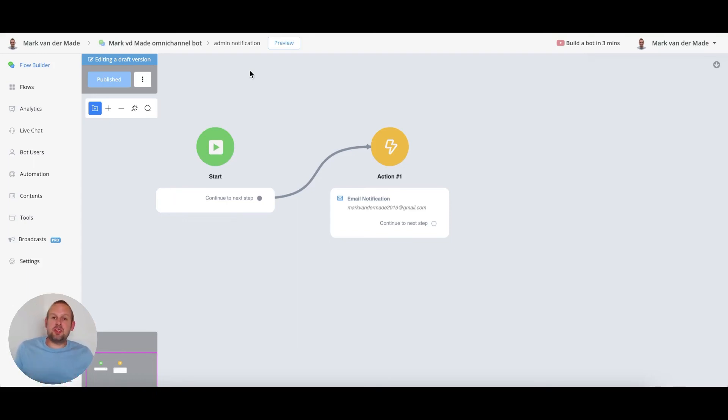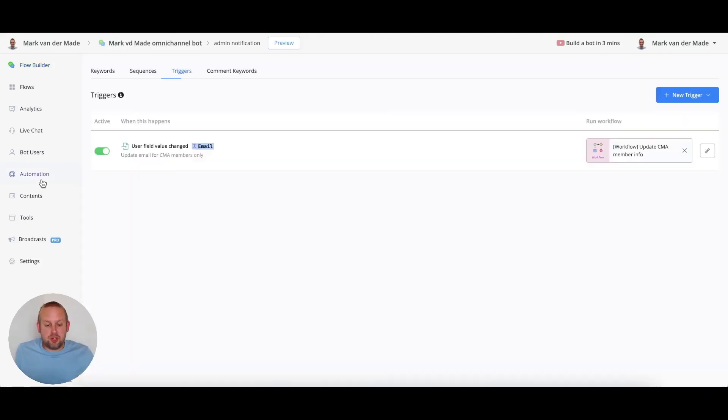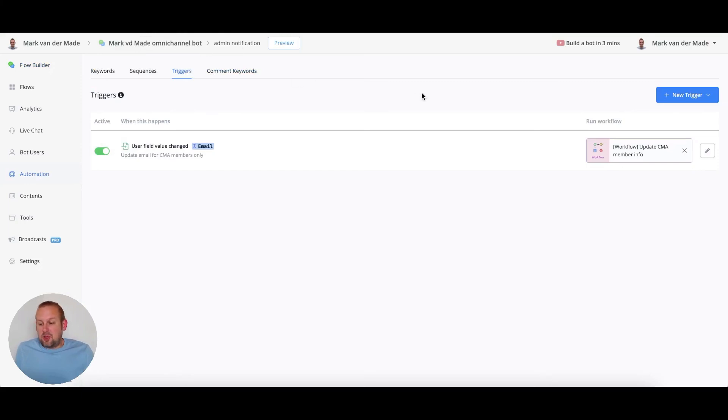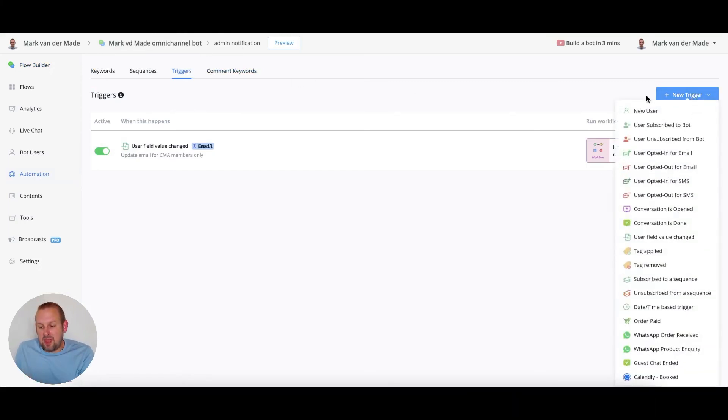The way to do this is by going towards the left hand menu, going towards automation and then you will have a tab called triggers. You can add a new trigger by pressing the blue button and from here you will see all available triggers.